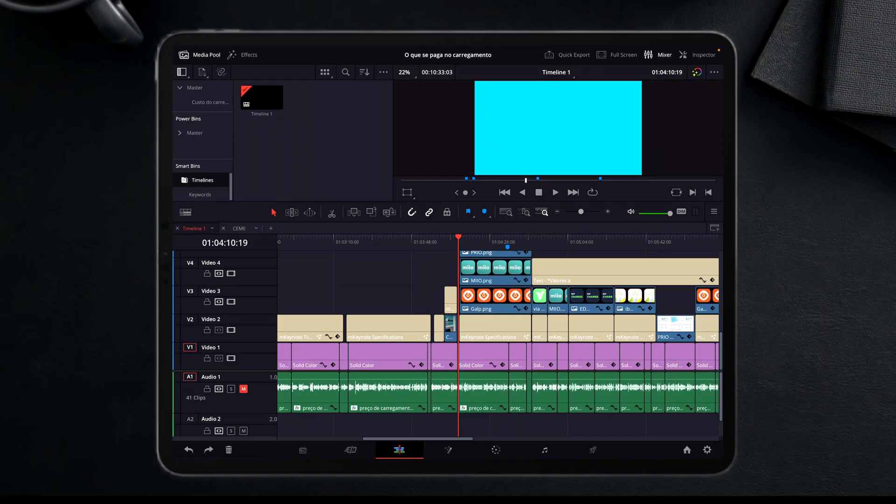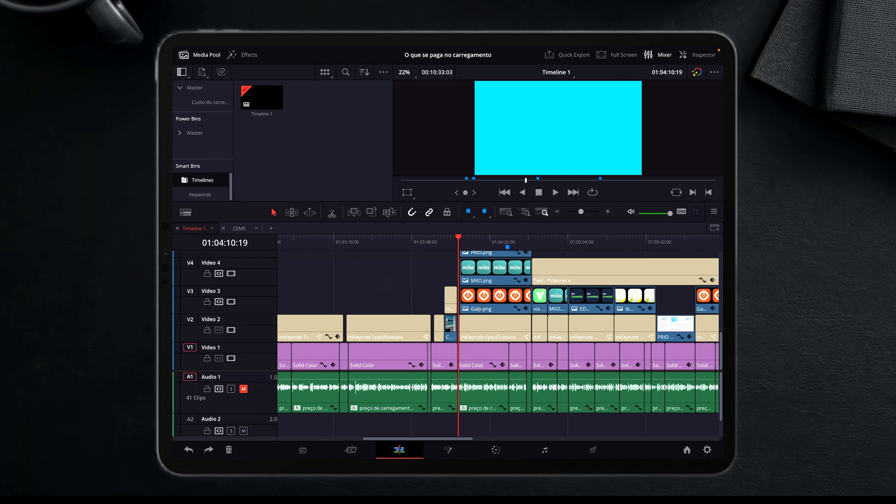Hello guys, welcome to another video about DaVinci Resolve iPad app. Since the iPad app DaVinci Resolve came out, I started editing all my videos on my iPad.